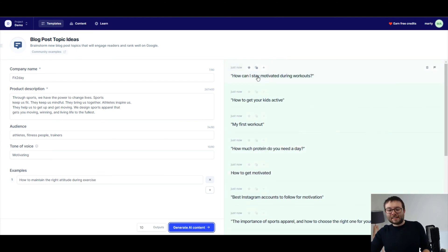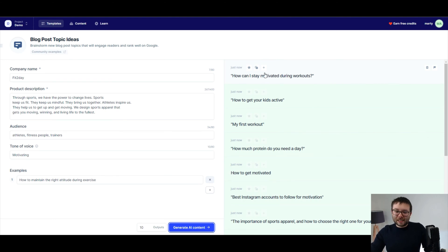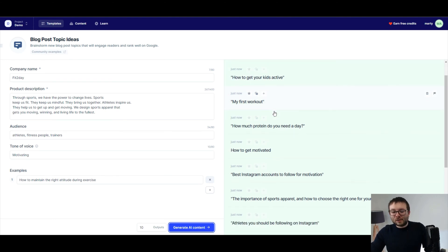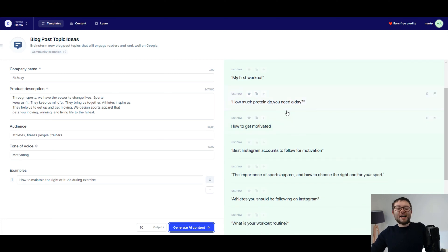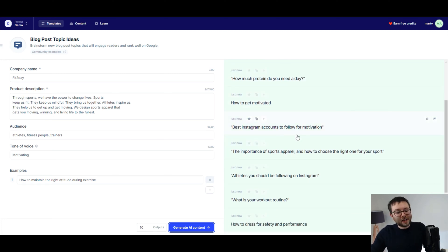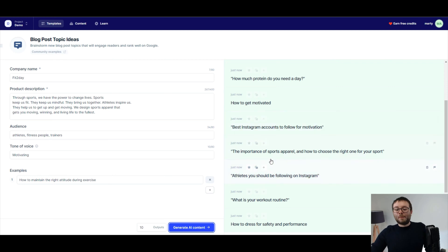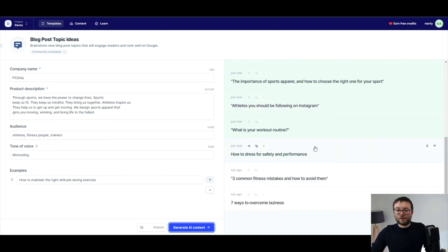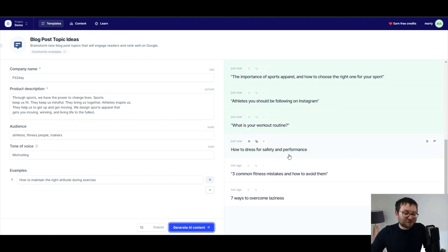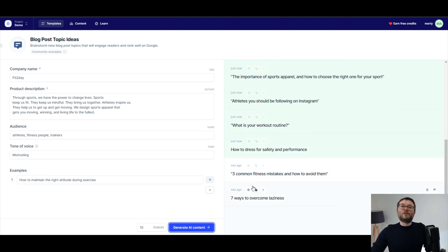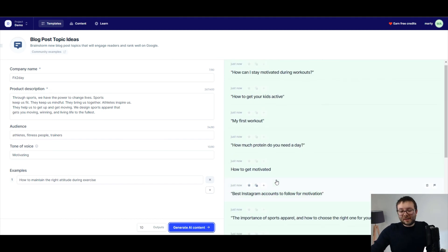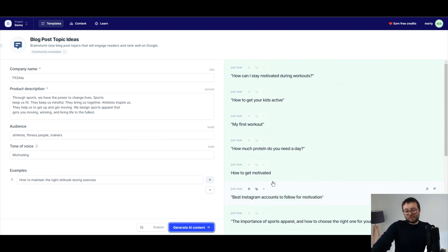So let's say, how can I stay motivated to join workouts? That's a great idea. How to get your kids active. My first workout. How much protein do you need a day? How to get motivated. Best Instagram accounts to follow for motivation. The importance of sports apparel and how to choose the right one for your sport. Athletes you should be following on Instagram. What is your workout routine? How to dress for safety and performance. And then the other two we've already read.